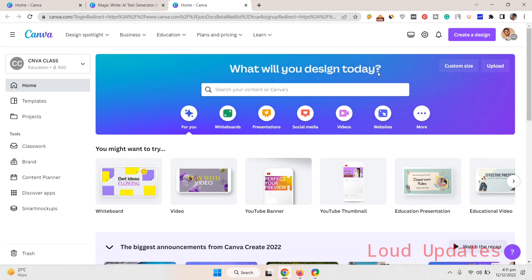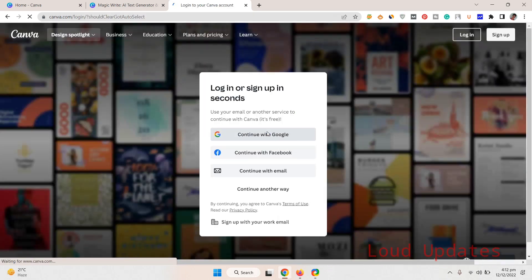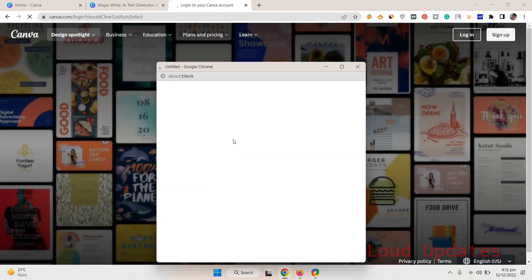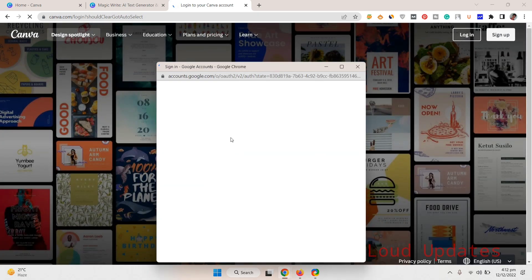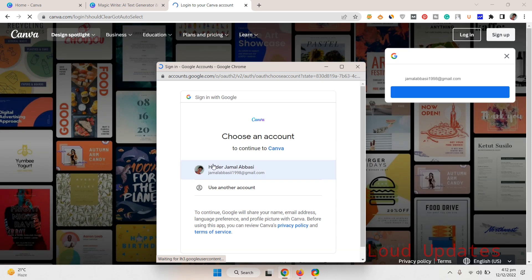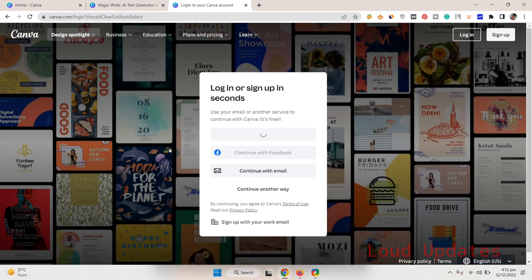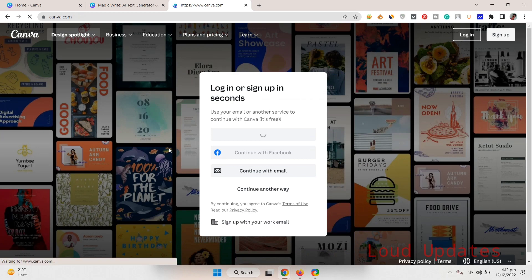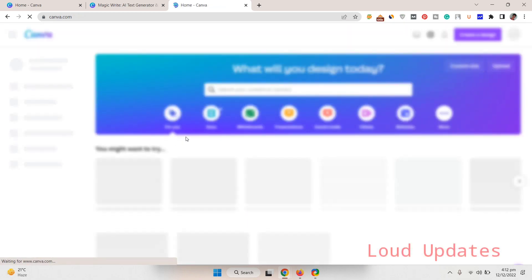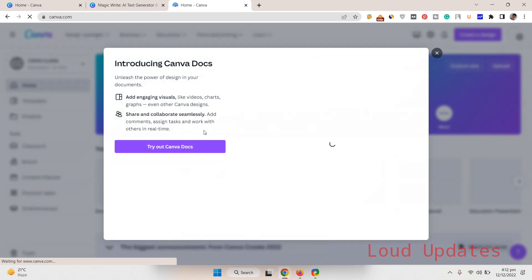Once we log out and then log in to our account, we will see the Magic Writer Docs on our Canva profile. Here you can see we just logged in and you can see on our profile introducing Canva Docs.